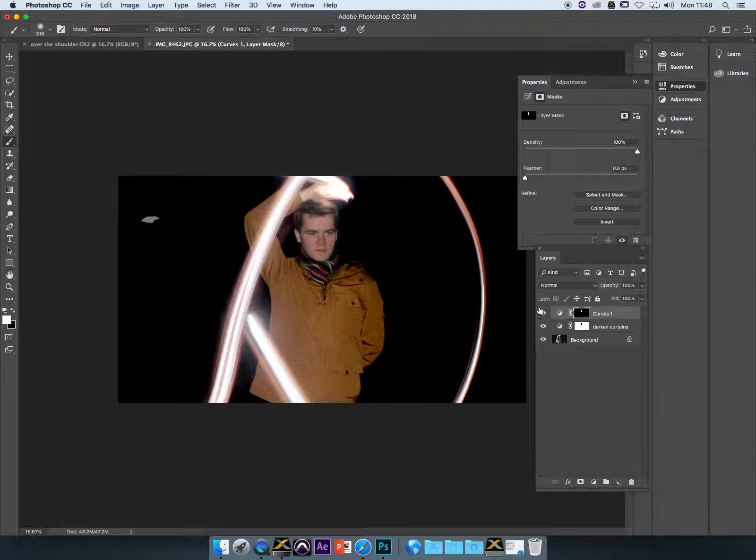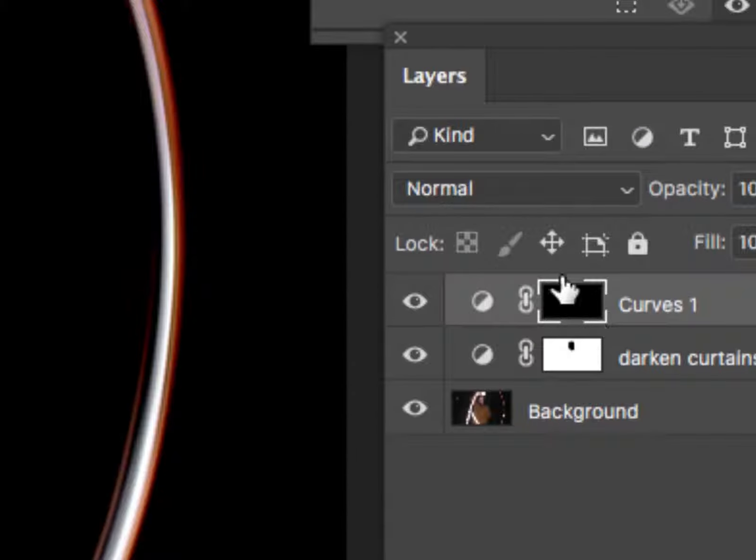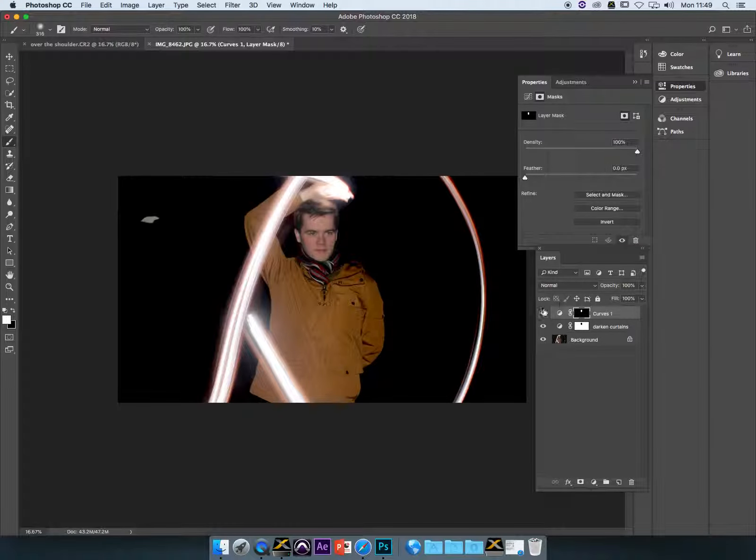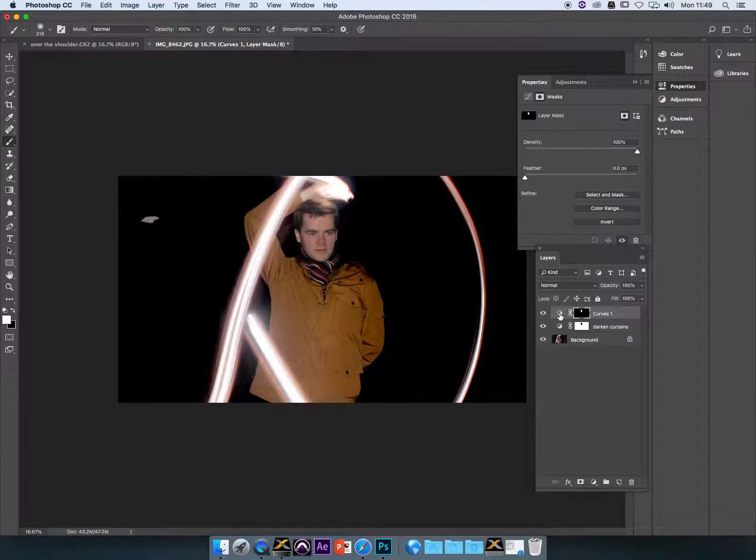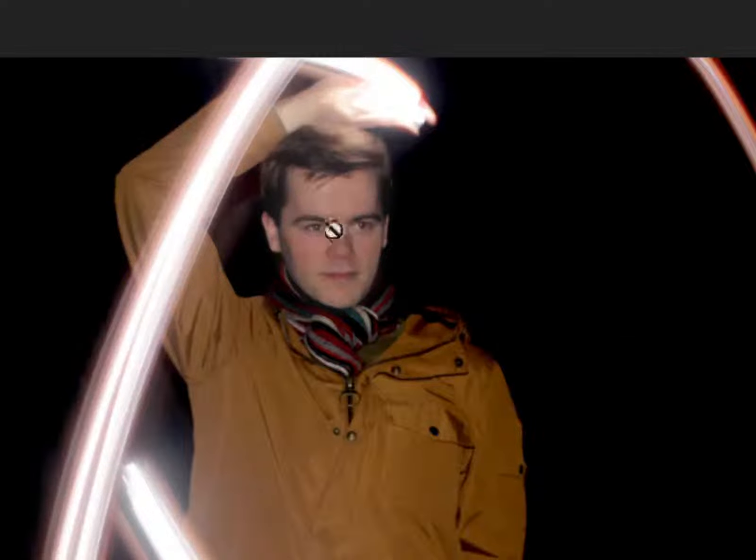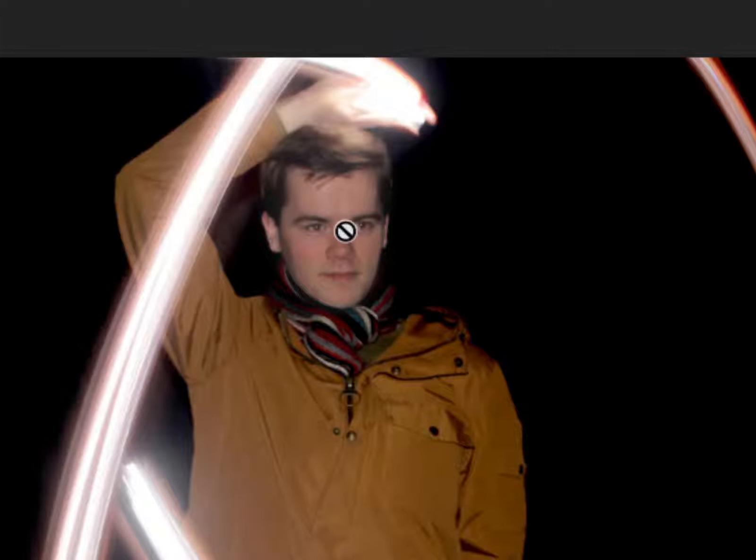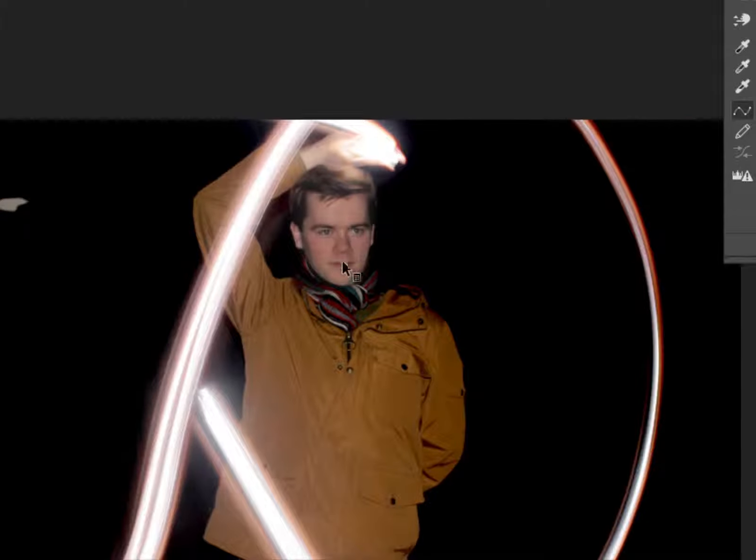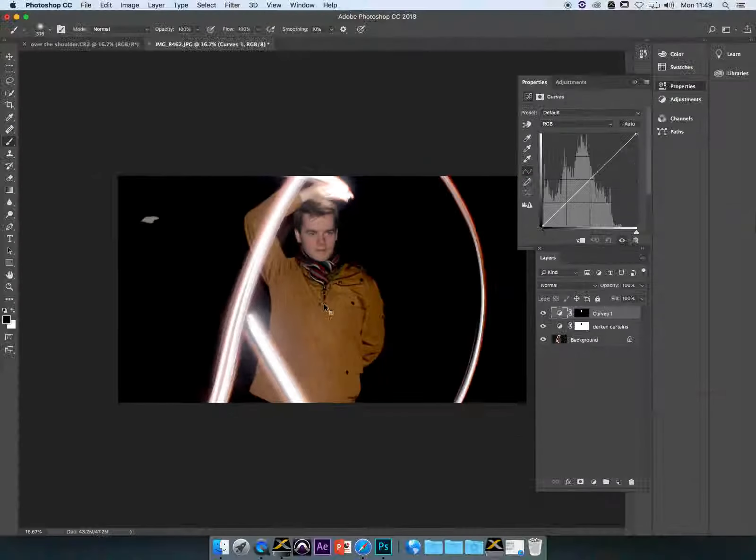So once you've got that mask set up so that only the little white area is affected, we can double-click and start making very subtle adjustments to get the shadows a tiny bit darker or maybe just a little bit more contrast, but nothing like what we have on the jacket here.